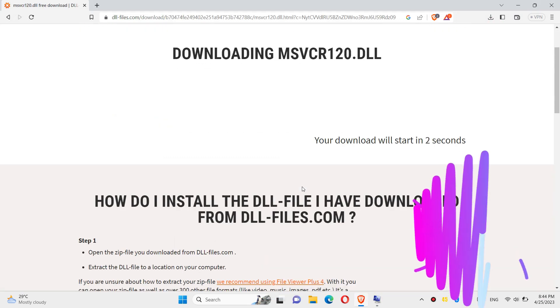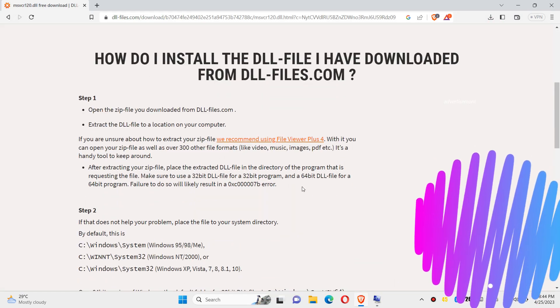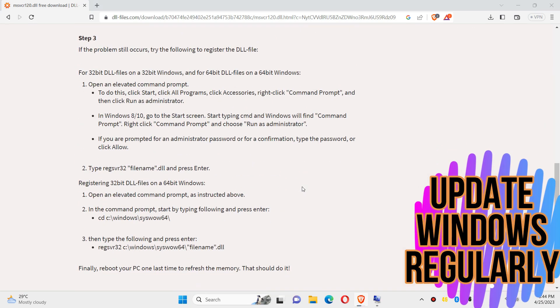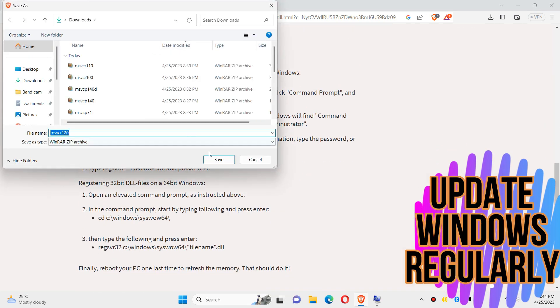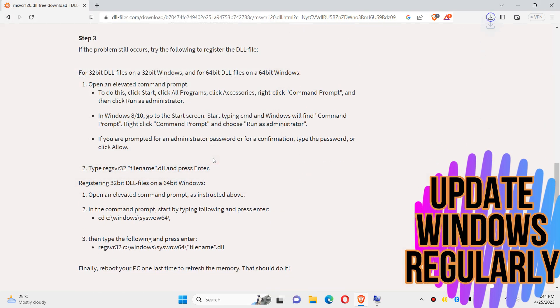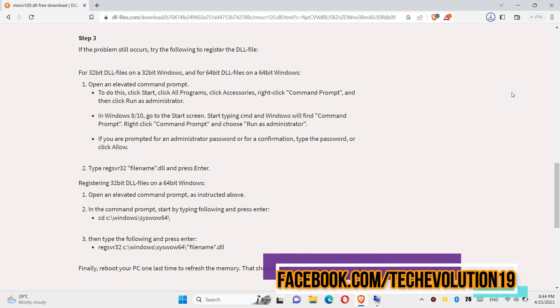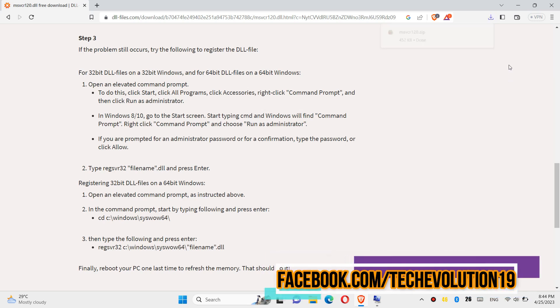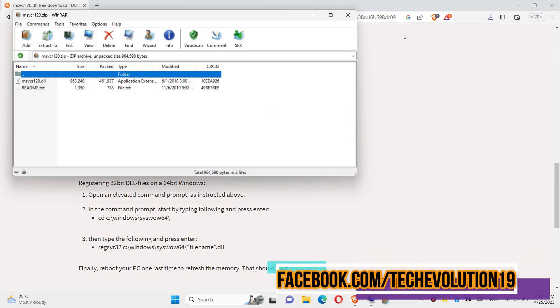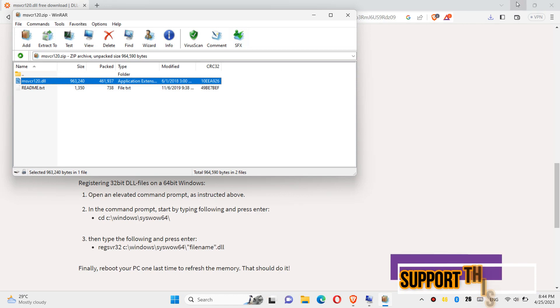I strongly recommend you read this page; it has other fixing methods as well. As the download completes, open this file. This is a zip file. When you open it, you can see the .dll file in it.